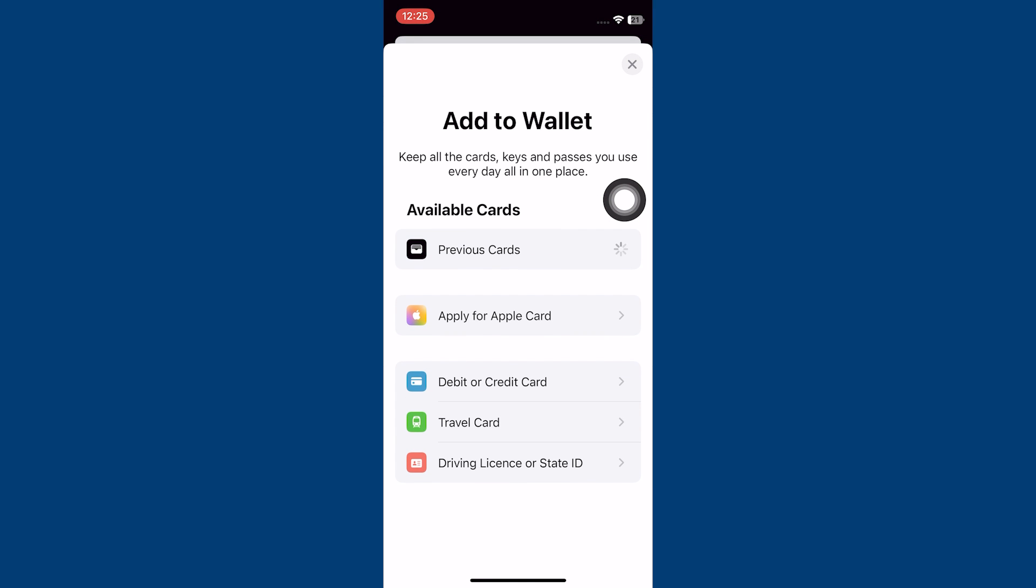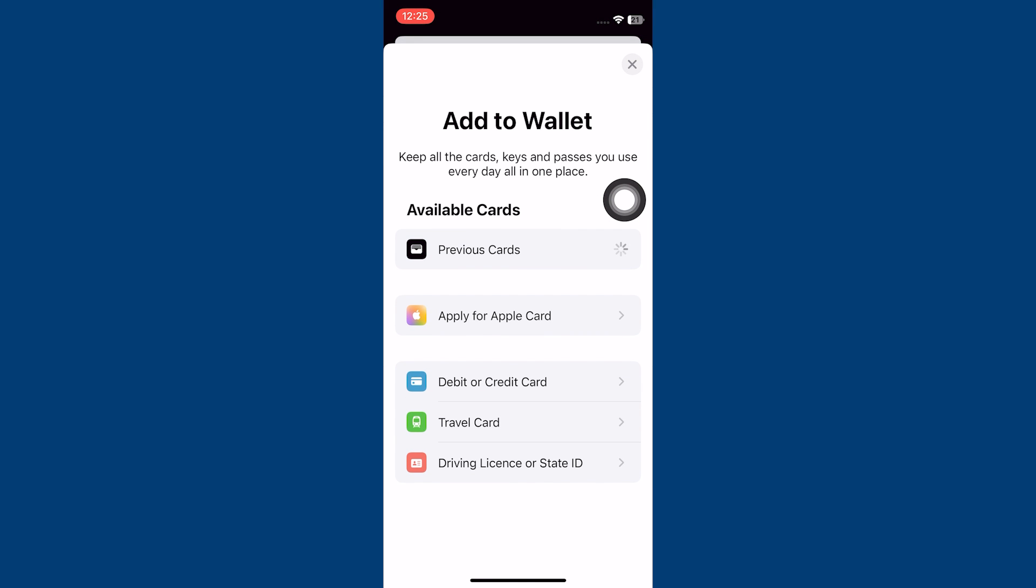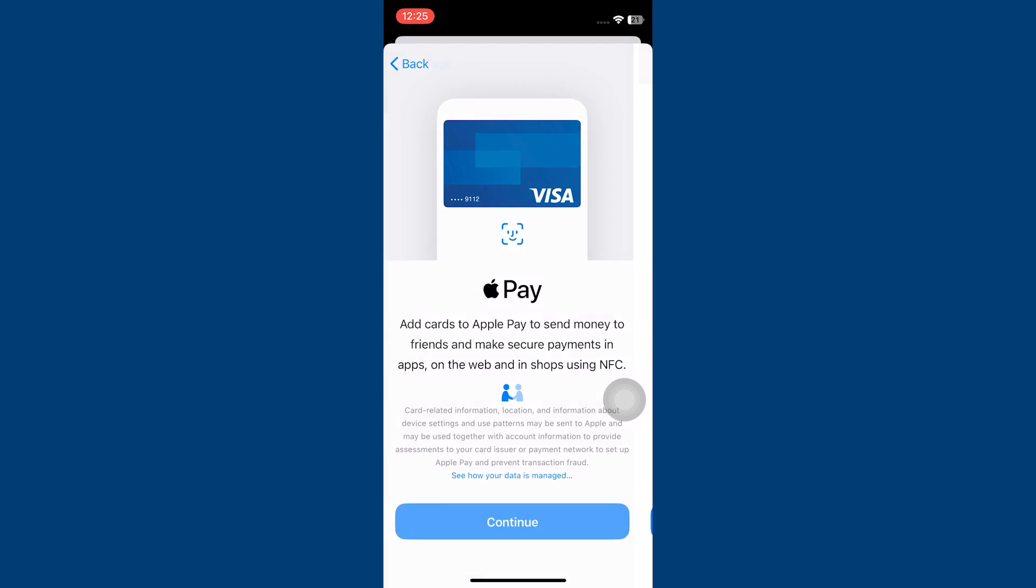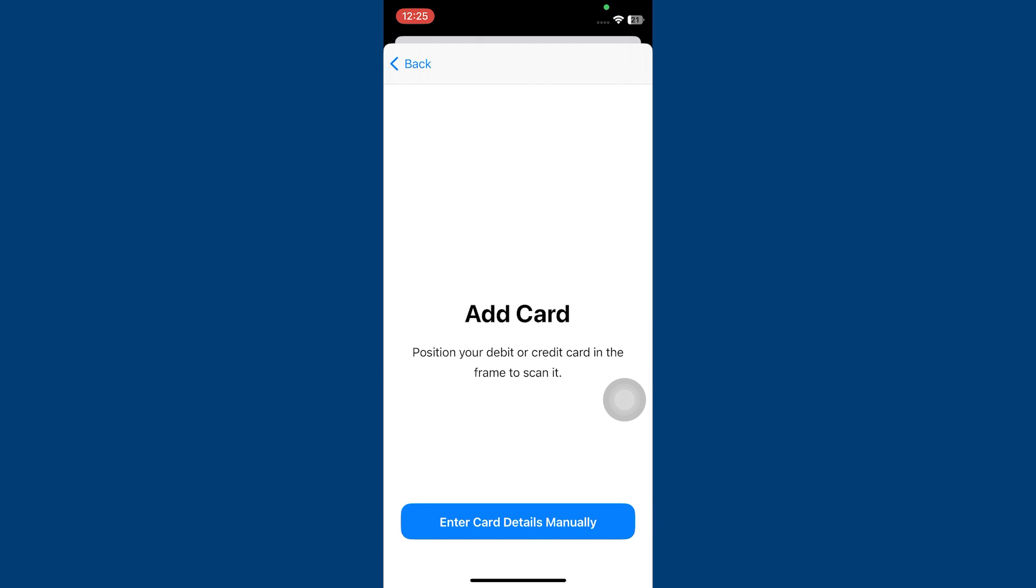Now you will see available cards here. Select debit or credit option to add a new card. Then tap continue to enter the card details.